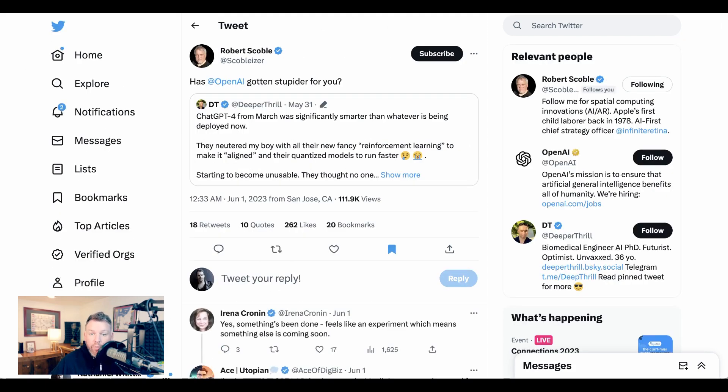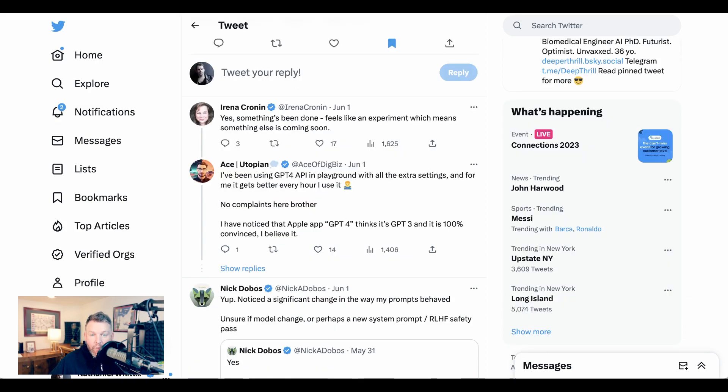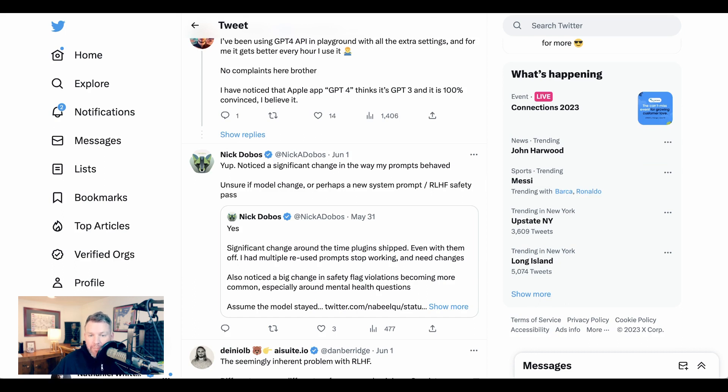Now, Robert Scoble retweeted that post and said, 'Has OpenAI gotten stupider for you?' Arena Cronin says, 'Yes, something's been done. Feels like an experiment, which means something else is coming soon.' Nick Dobos writes, 'Yup, noticed a significant change in the way my prompts behaved. Unsure if model change or perhaps a new system prompt or RLHF safety pass.'